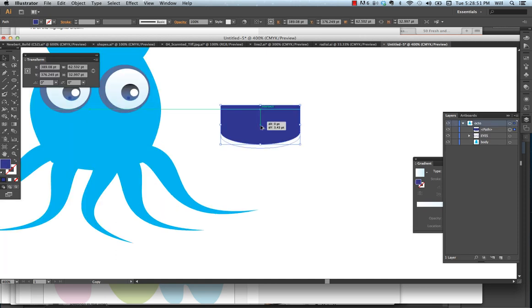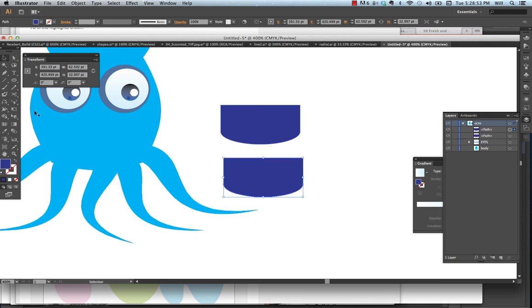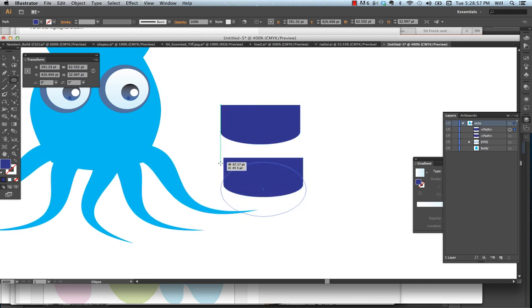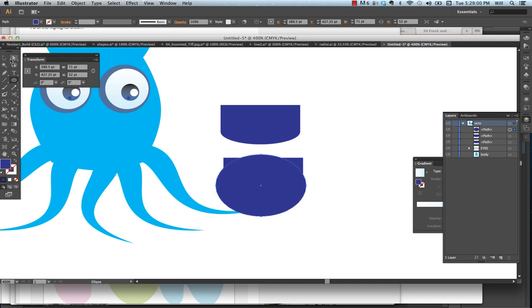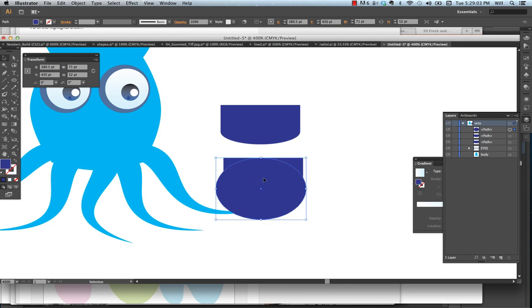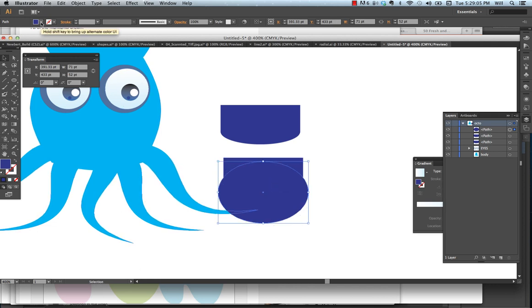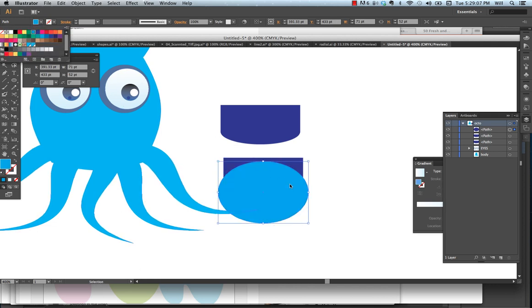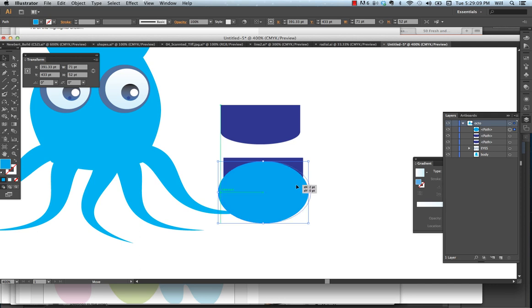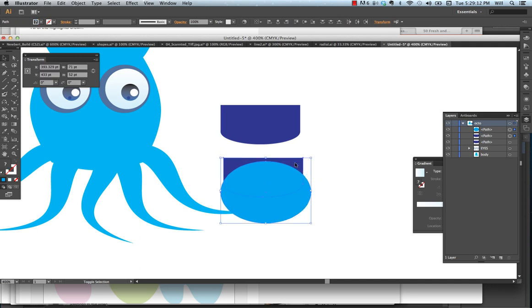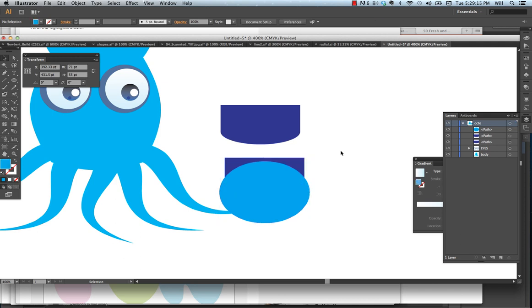A couple things we want to do with the mouth. I want to copy it with the ALT key. And in this case, it doesn't matter what color I'm using for this outside. I'm going to make sure I use my alignment tool so it's exactly in the center.